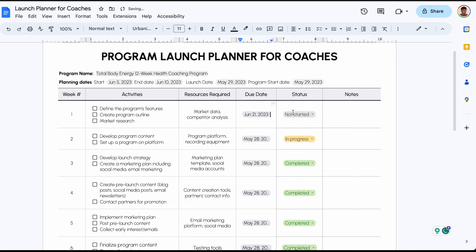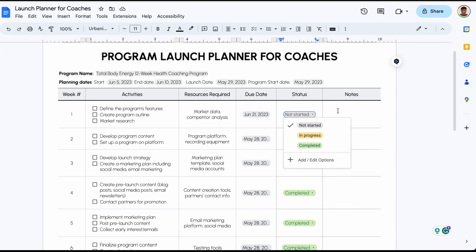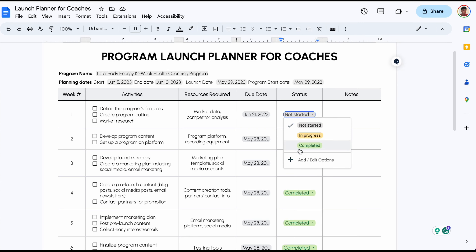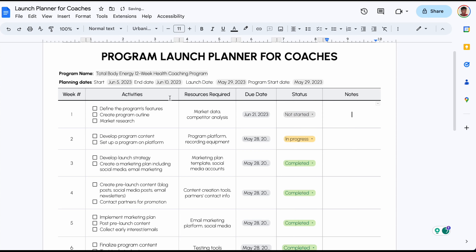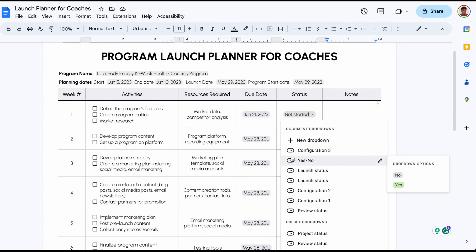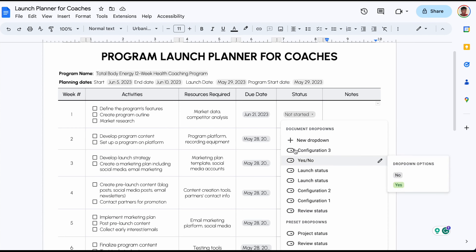The next column is the status. You want to track the status of all the different activities for your week — we have Not Started, In Progress, and Complete. In order to do this, we're using the drop-down option. To create this drop-down, go to Insert and click Drop-down.